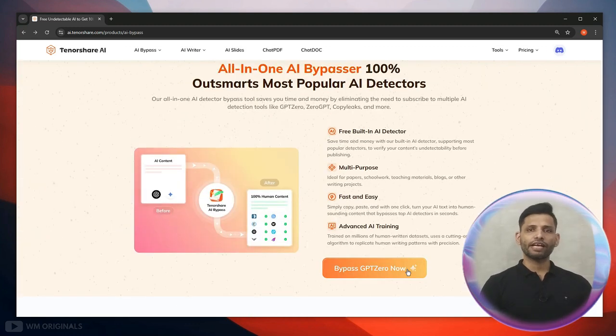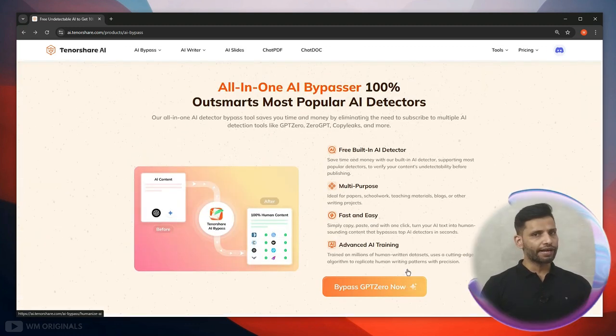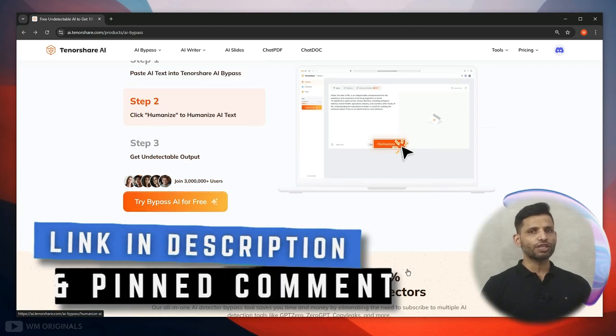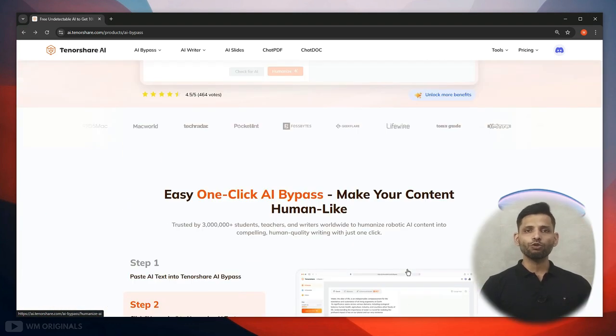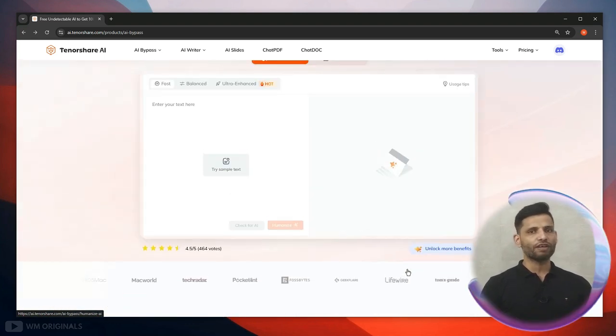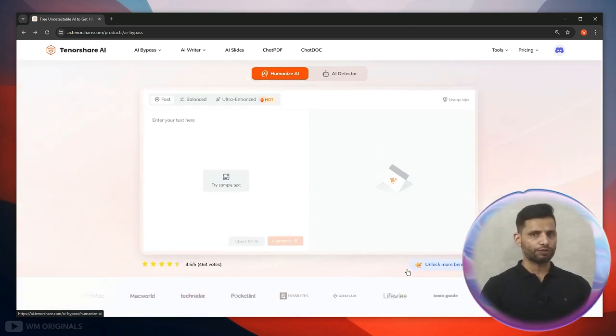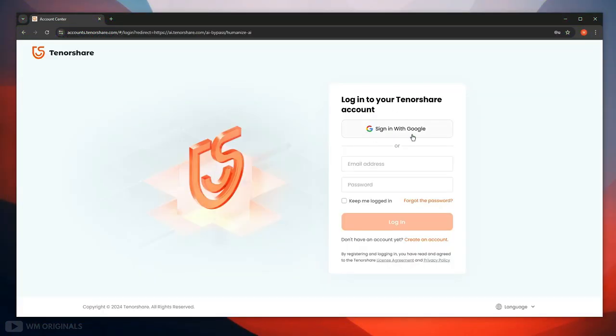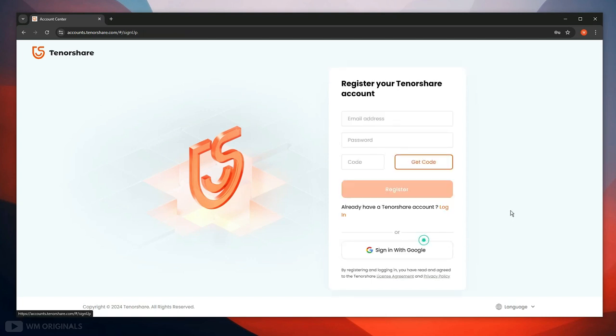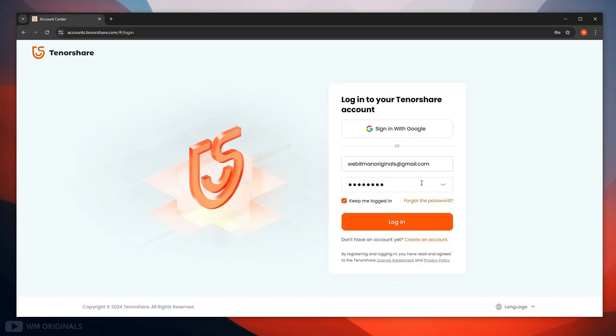Let's give it a try. Simply follow the links in description and pinned comment to visit Tenoshe AI bypass official website. Now click try AI bypass for free. Here we can login using Tenoshe account or Google account, can also create an account using email, or if you already have an account click sign in.